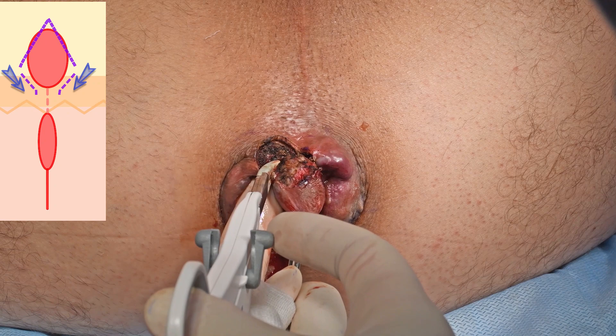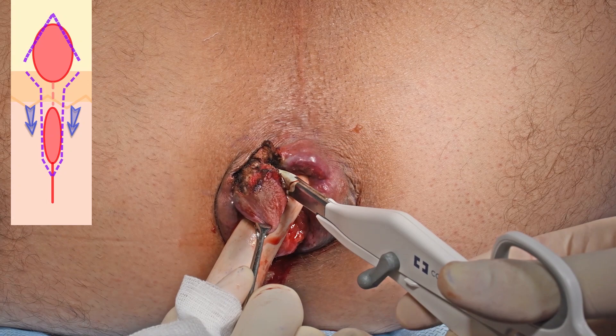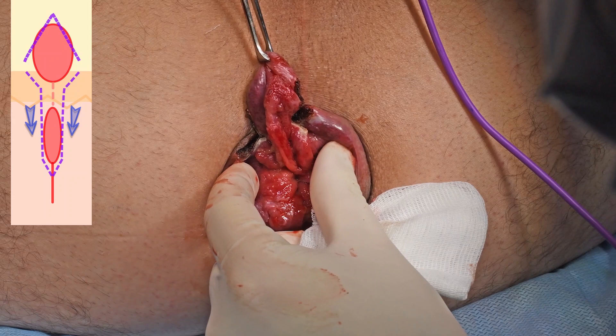Extra care is taken to ensure that the internal sphincter muscles are left intact. With the jaws of the device applied perpendicular, the pedicle is divided.